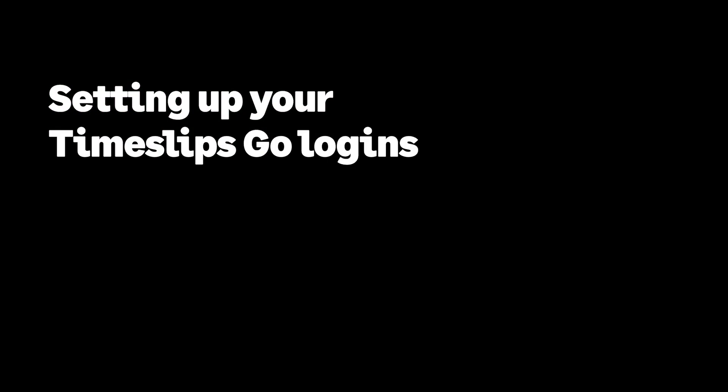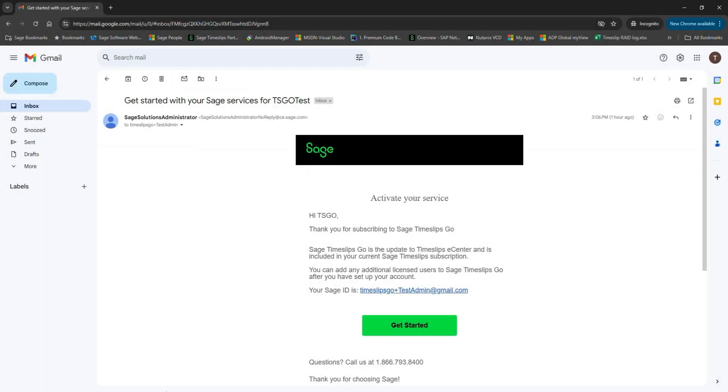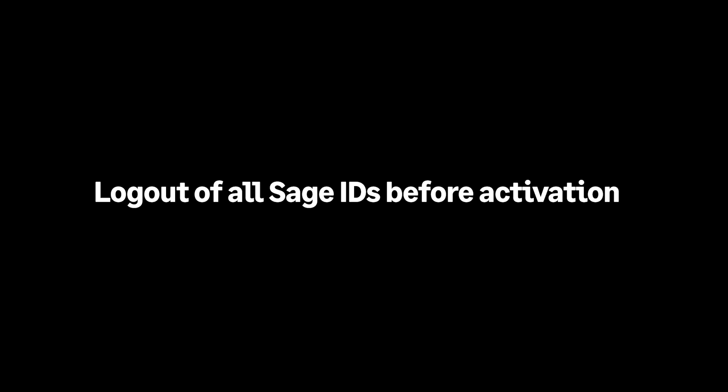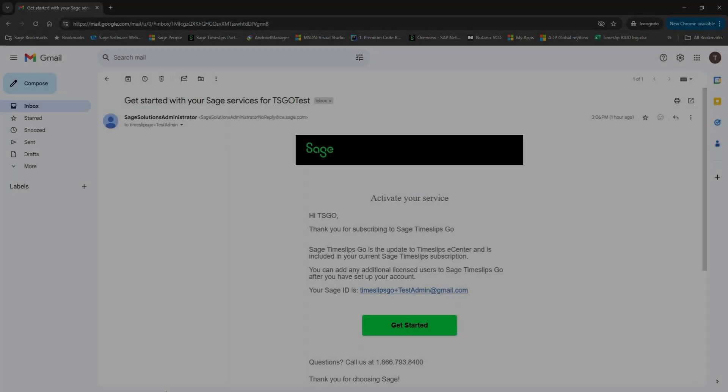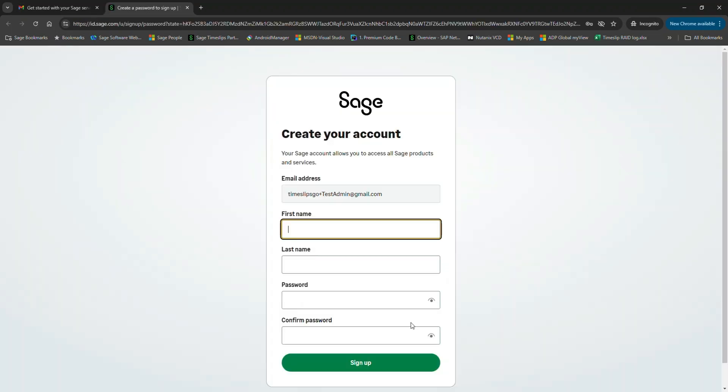Let's get started setting up your Timeslips Go logins. Locate your Timeslips Go activation email from the Sage Solutions Administrator. Before clicking on anything, make sure you are not currently logged in to any Sage ID product. If you are, please log out first. In the Activate Your Service email, click on the Getting Started button.